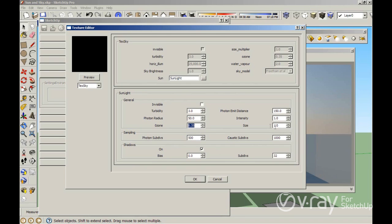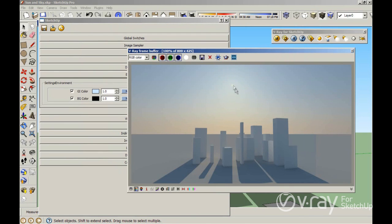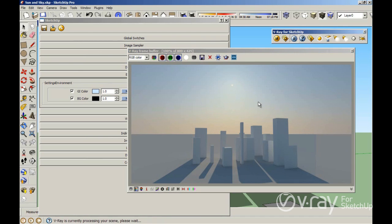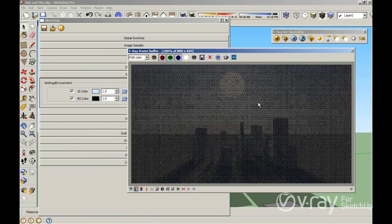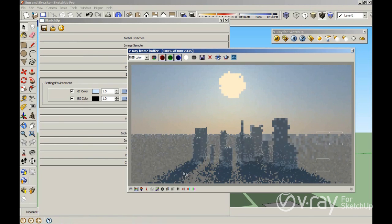I want to show you how the size parameter affects the appearance of the sun and also the appearance of your shadows. I'm going to change the value to 20. You can see in this render that the appearance of the sun is just a small point, and the shadows are sharp. When I increase the size of the sun, the sun appears much bigger, and also the shadows become more blurry.